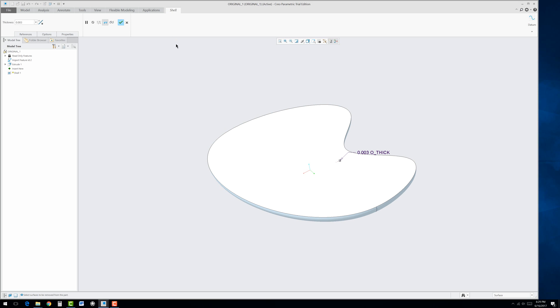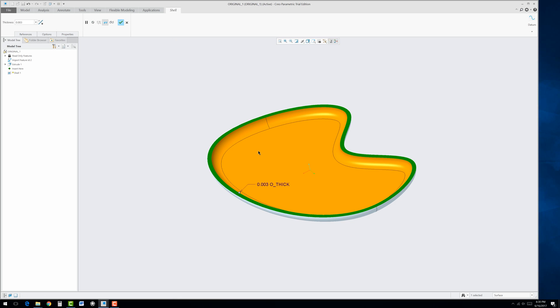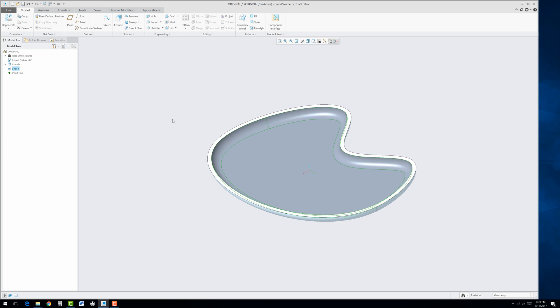Now we could shell this out. We're going to go to the Shell command. And we want it actually to be 0.003 if you're in meters. If you are in inches, it should be approximately 0.1 thick. Go ahead and hit the Apply button.